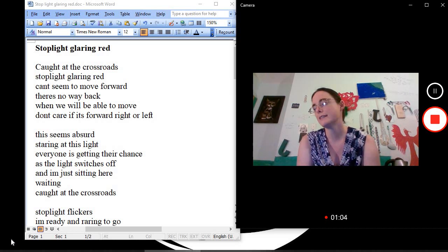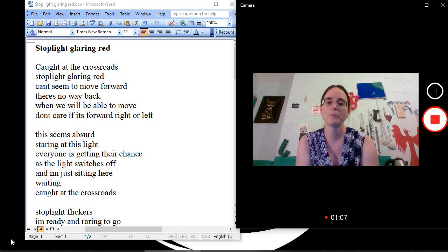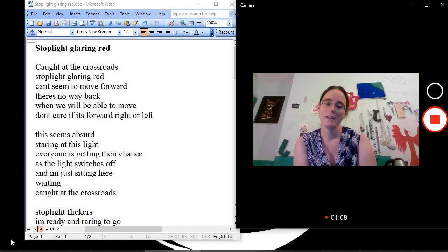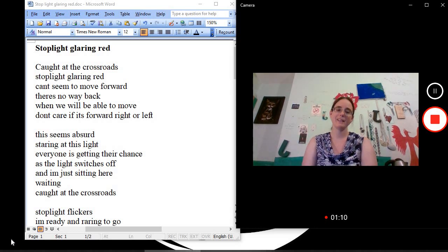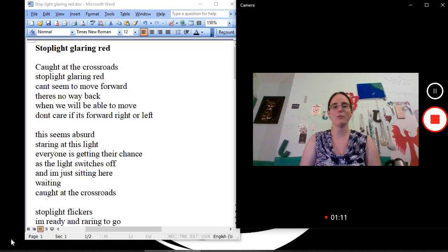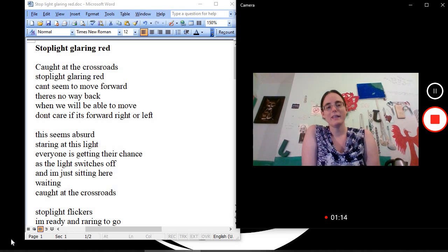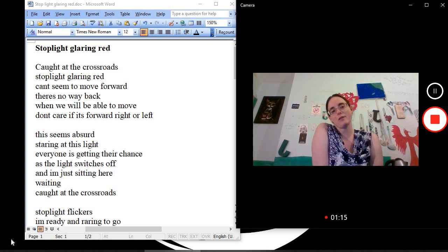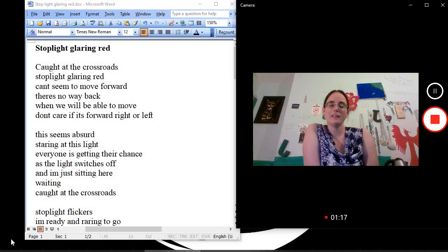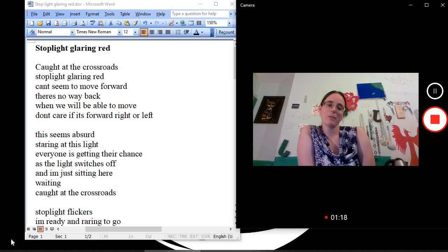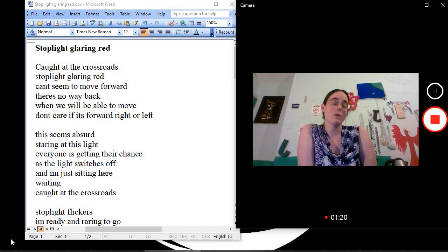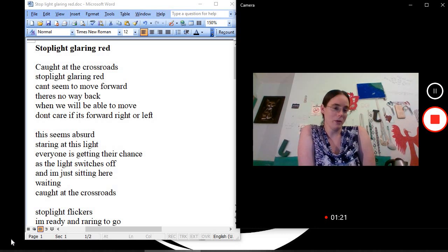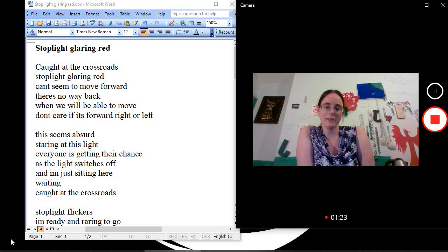So I decide to do stoplight glaring red. So it's metaphorish, but in the case of the story, this person is quite literally dealing with the difficult stoplight.